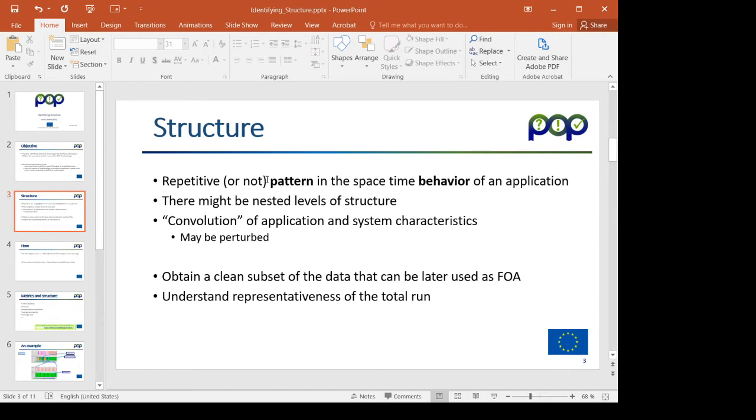The structure is the patterns that we identify in the space-time behavior of the application. By space I understand processors or threads and time is the natural time evolution of the application.